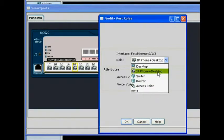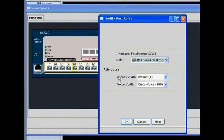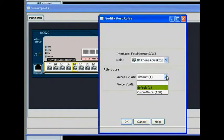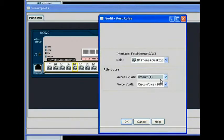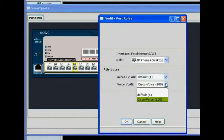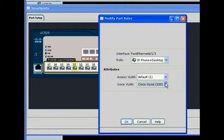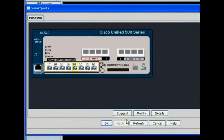SmartPorts saves time by eliminating the need for network administrators to read through detailed design guides or documentation. It lets you quickly configure ports, eliminate human error, and optimize your solution to meet your business needs.